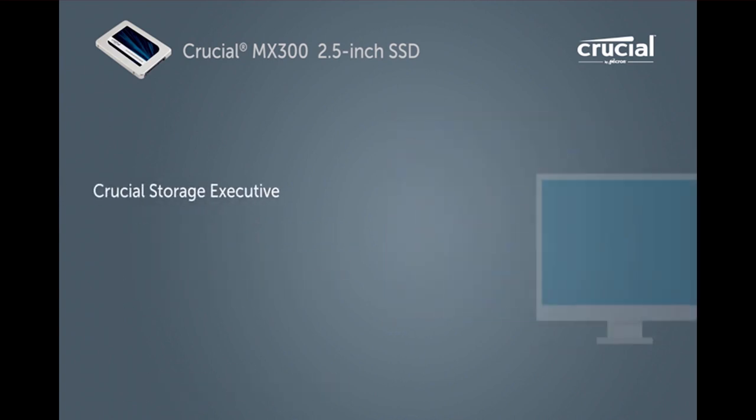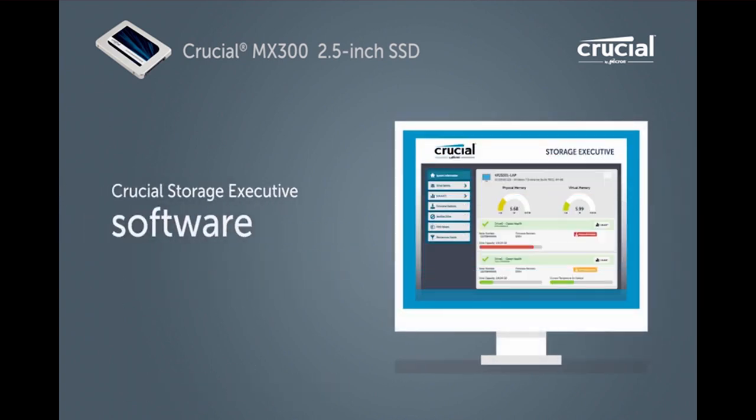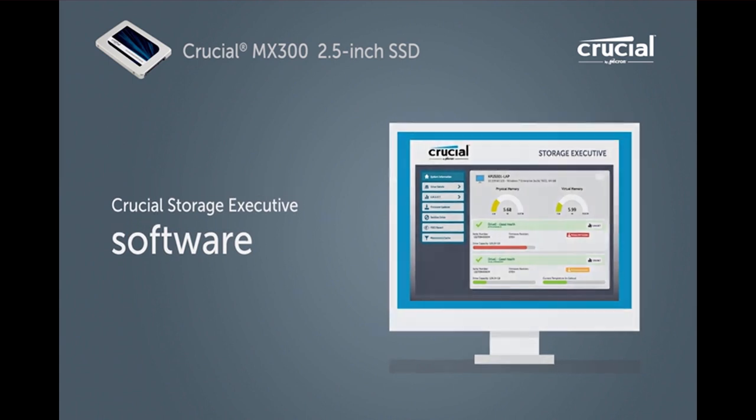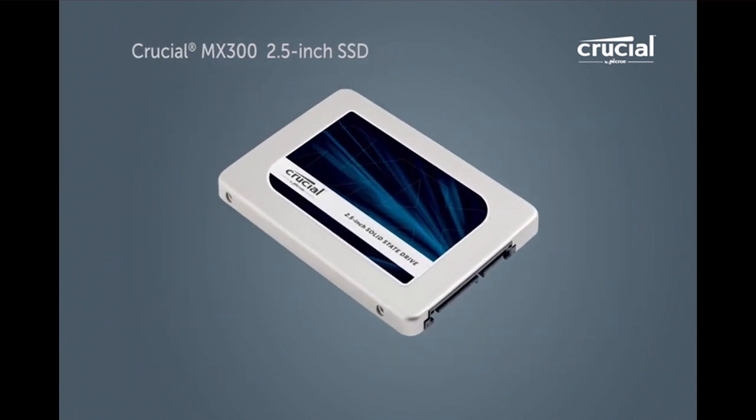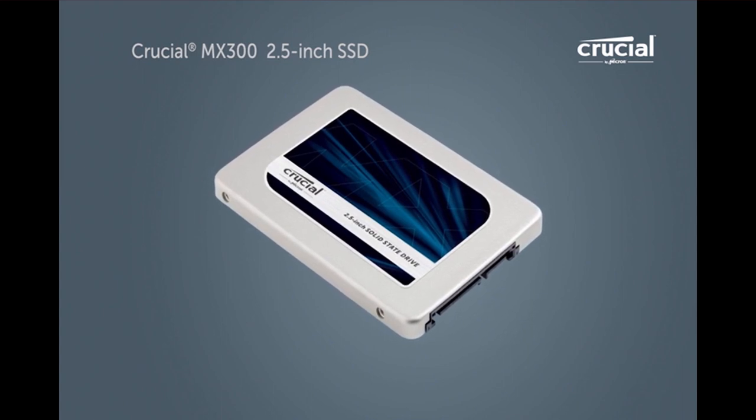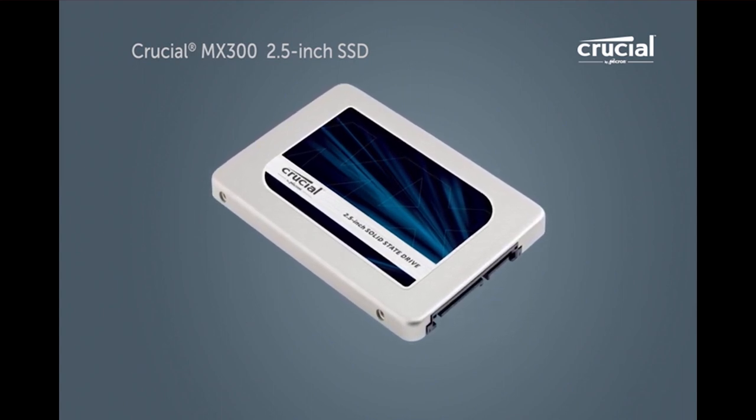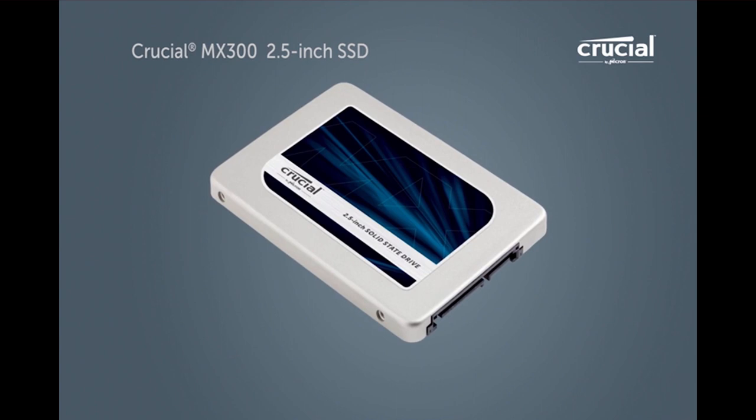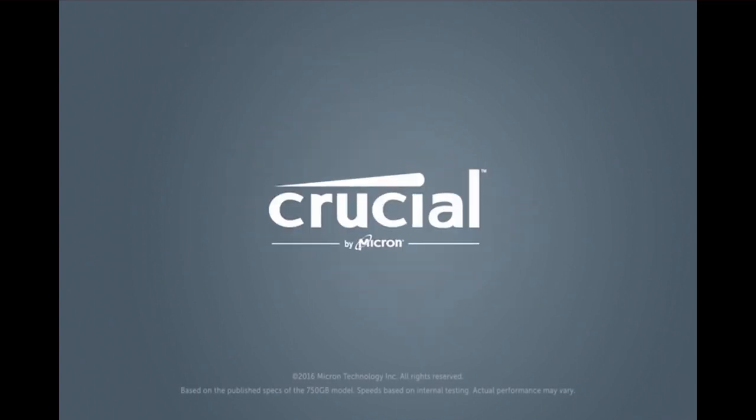Plus, get even faster performance with the downloadable Crucial Storage Executive Tool. Increase the speed, durability and efficiency of your system for years to come with the Crucial MX300 SSD, instant performance that lasts.